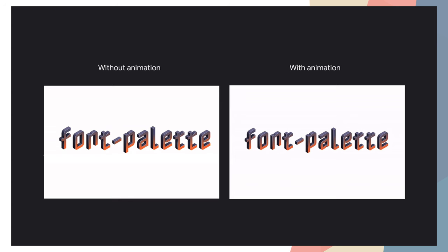Now the property Font Palette supports animation. Font Palette allows the selection of a specific palette used to render a color font. And with Font Palette animation, transitioning between palettes becomes a smooth transition between two selected palettes, like the example on the screen.